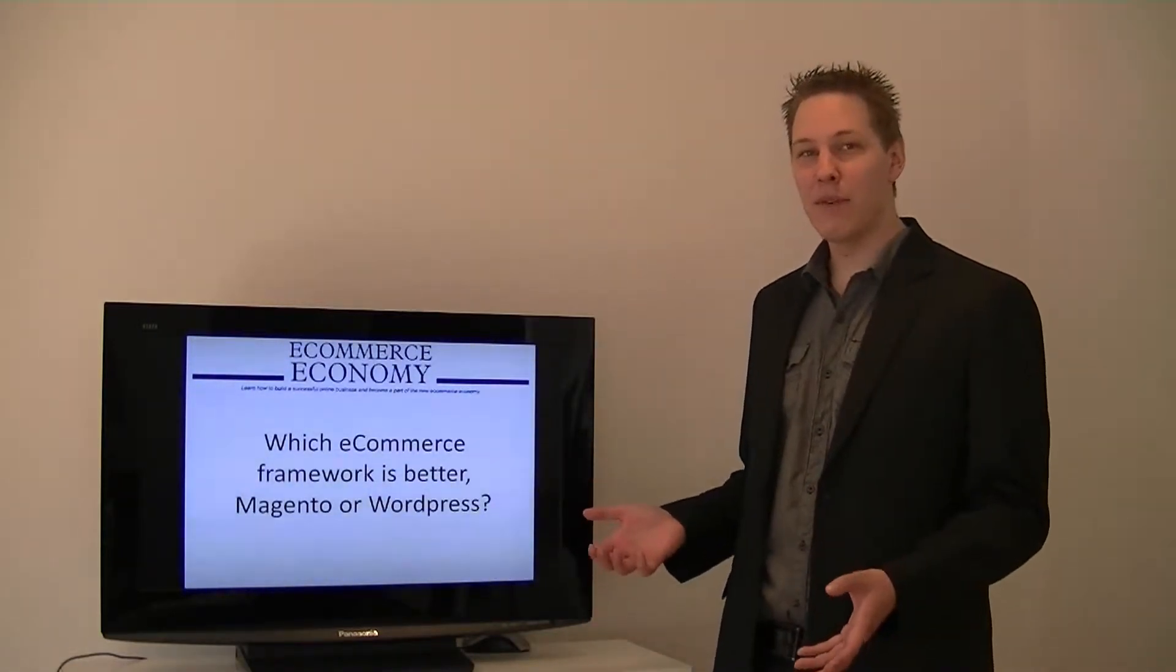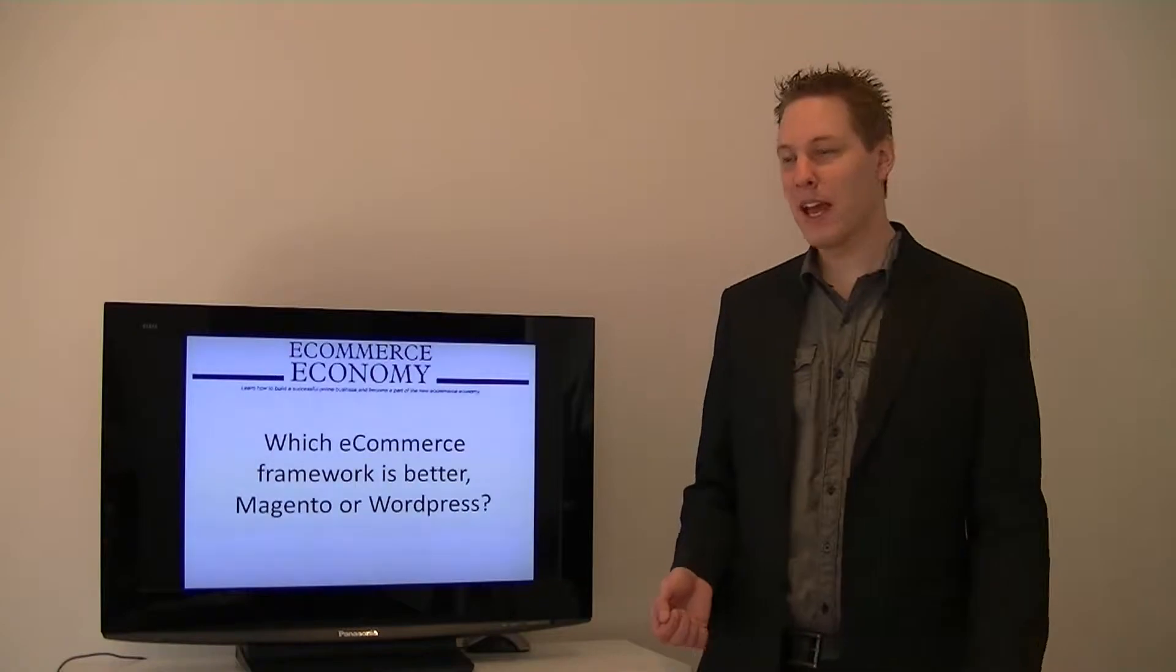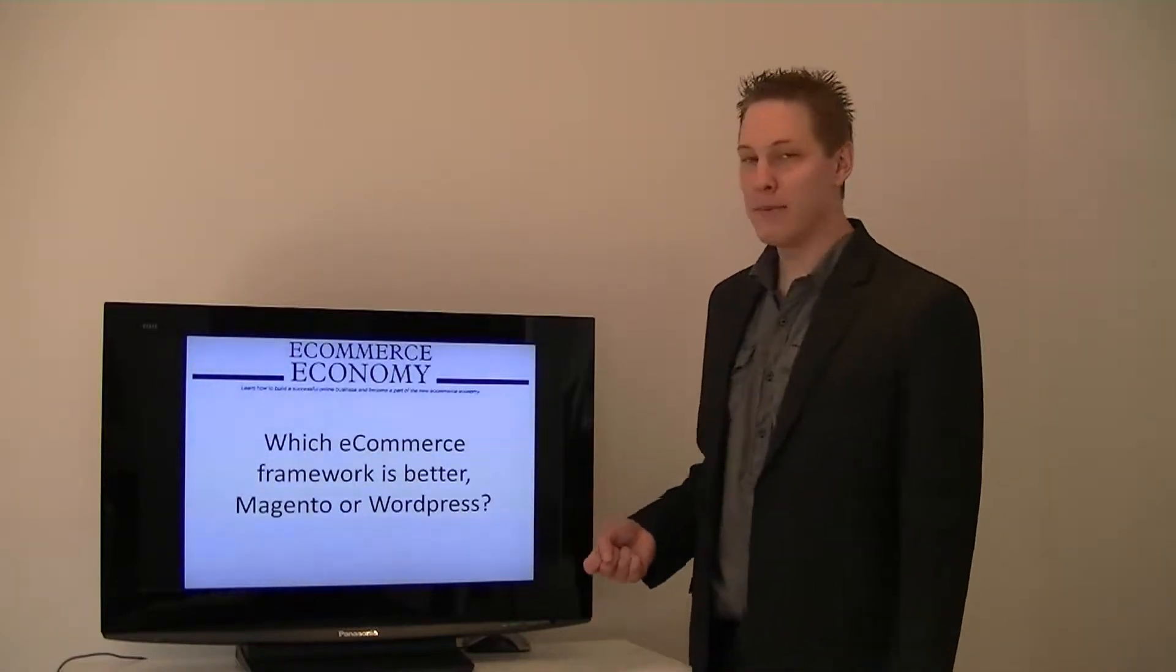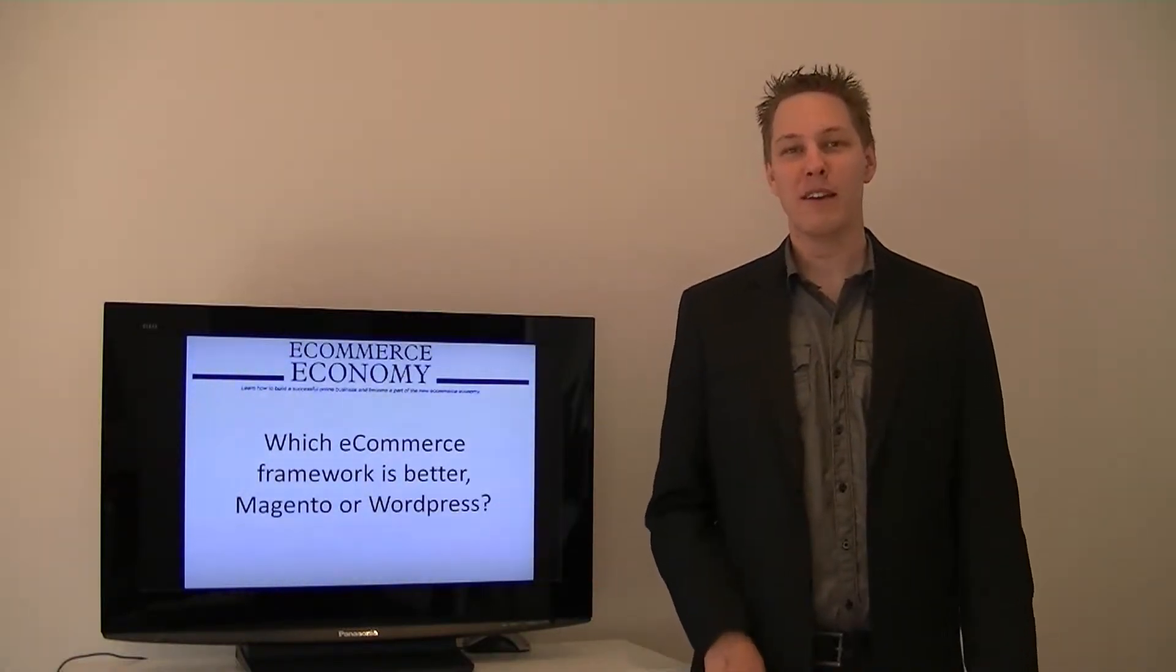So today we've got a question, we're doing a Q&A and the question is, which eCommerce framework is better, Magento or WordPress?